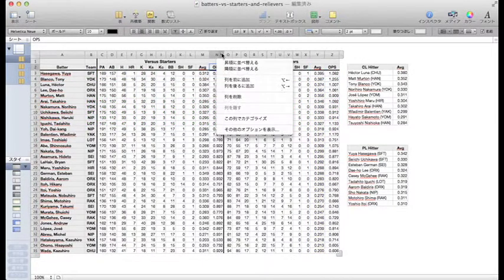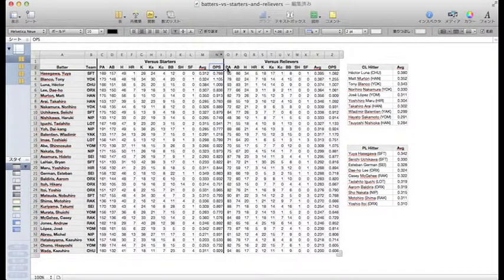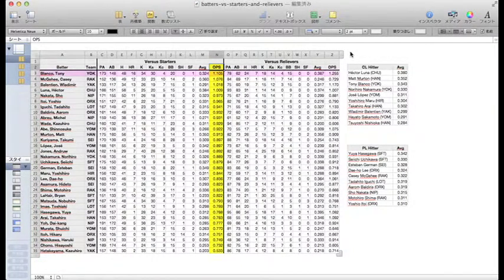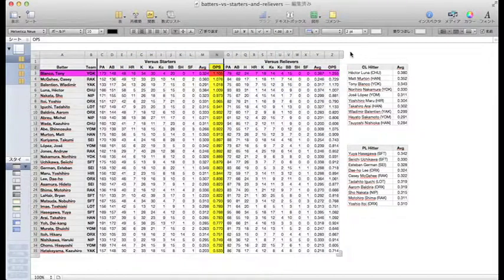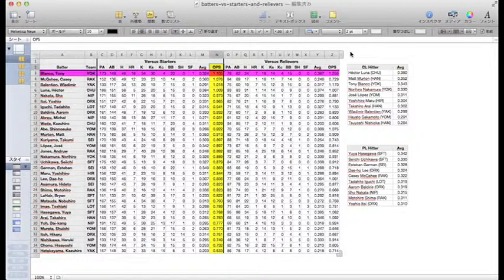All right, now let's turn our attention to on-base plus slugging, OPS. Tony Blanco stands head and shoulders above everyone else in getting on and hitting for power against starters. Leading both leagues with 23 home runs, he's just pounding the ball against both starters and relievers, more so against relievers, by 150 points.